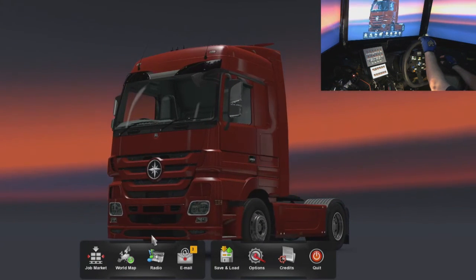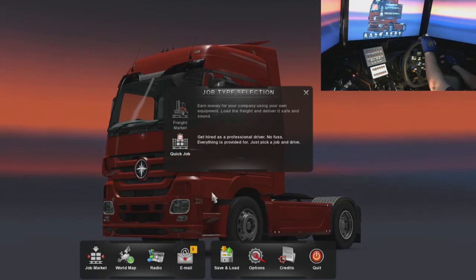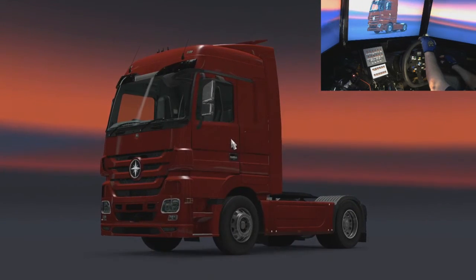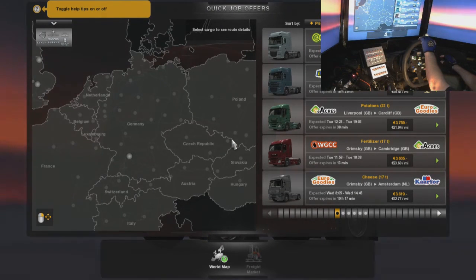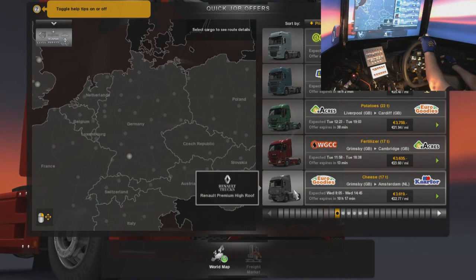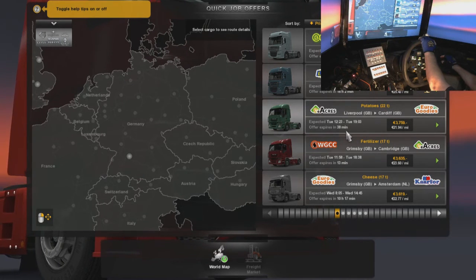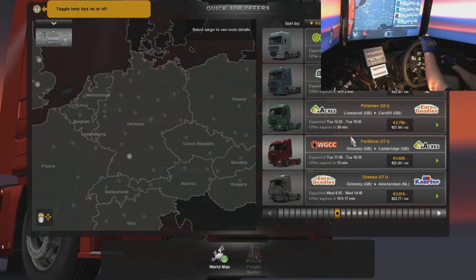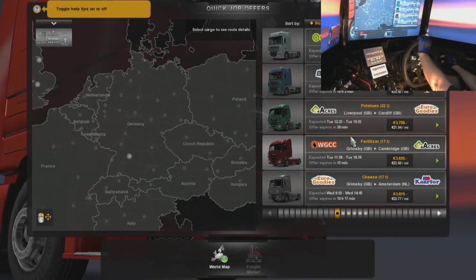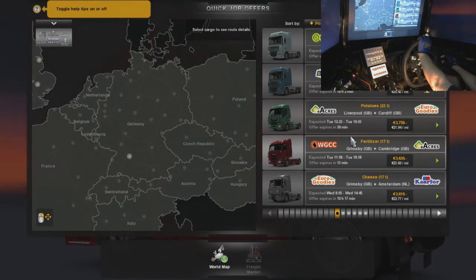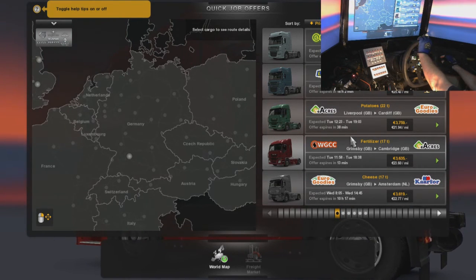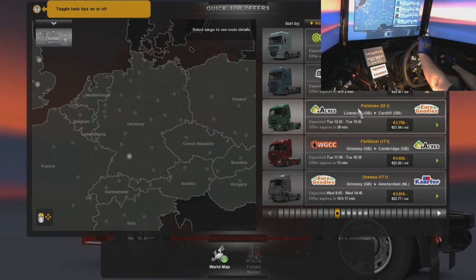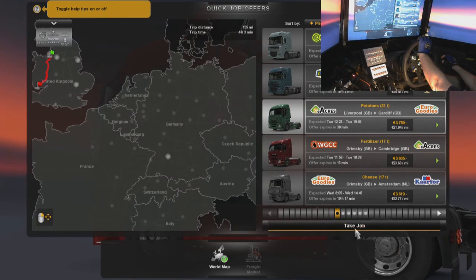Right, so I'm just going to select a job, jump into a truck and see if all this stuff is mapped correctly. Okay, where do we want to go? We'll keep it in Britain. Liverpool, Cardiff, carrying 22 tonnes of potatoes.